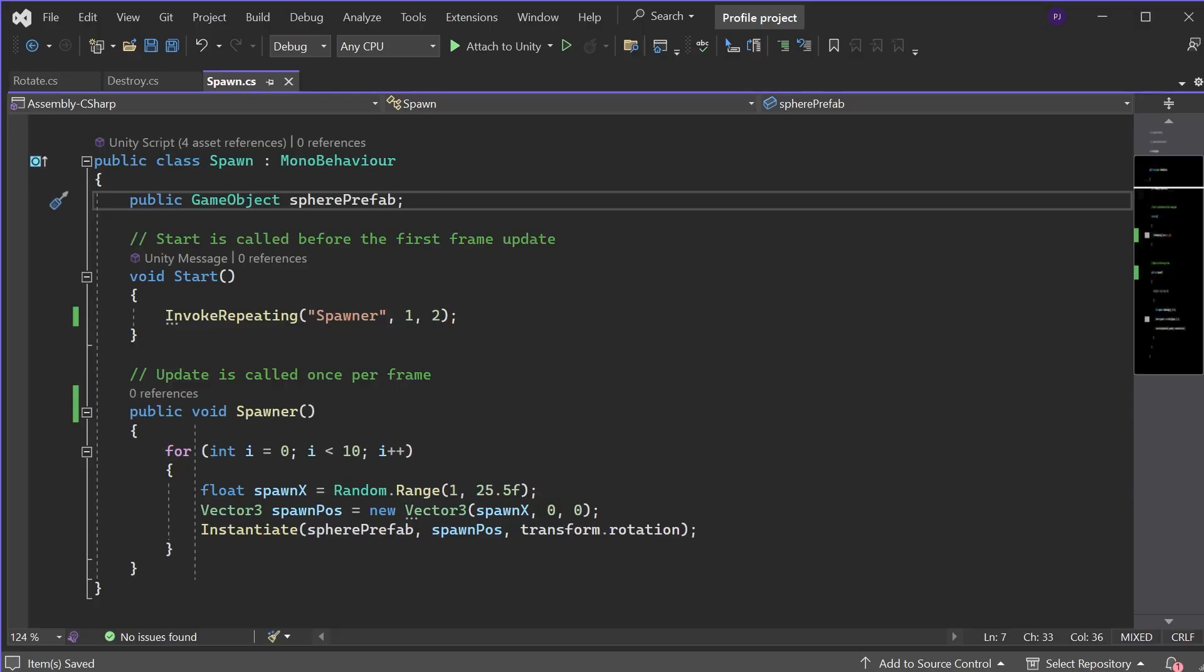repeating every 2 seconds. Putting less stress on the CPU and reducing the physics calculations required by the fixed update. This will reduce those large spikes we saw earlier.